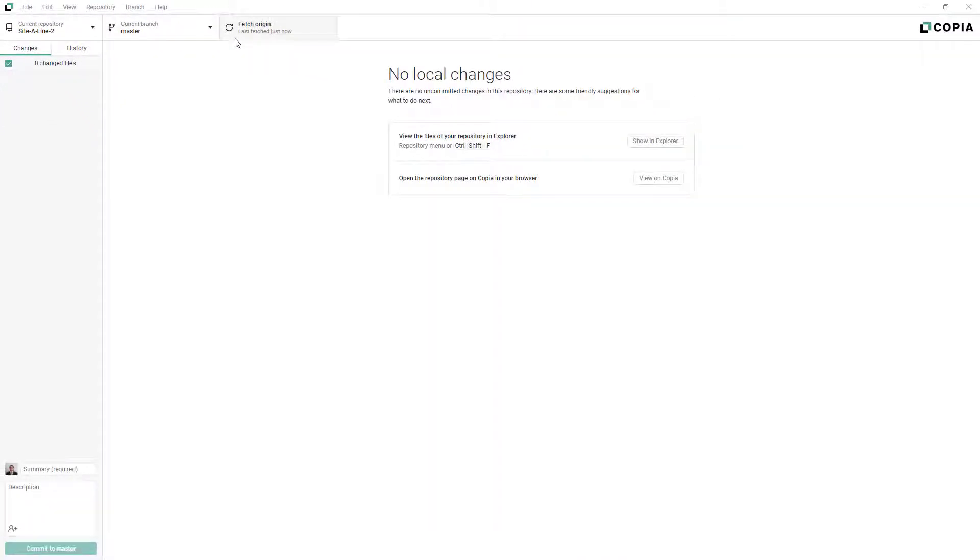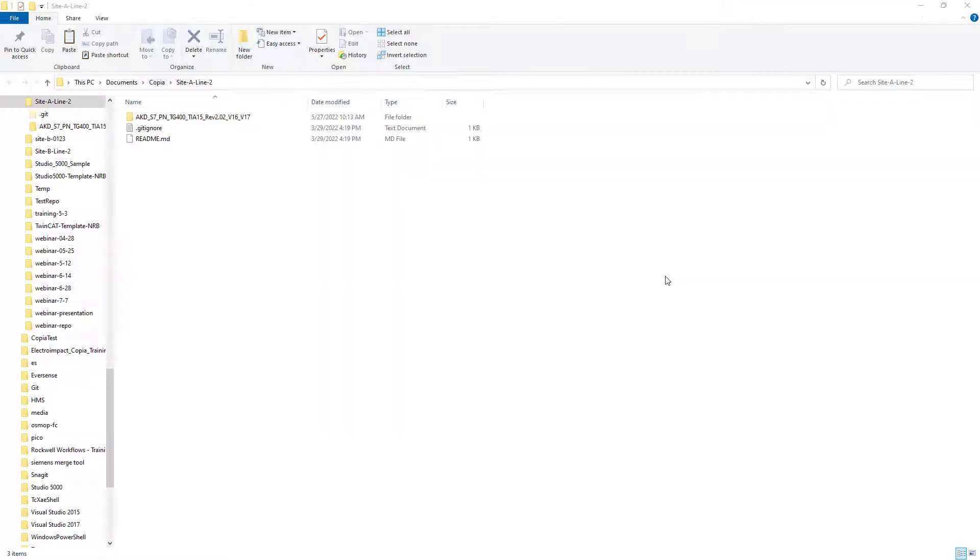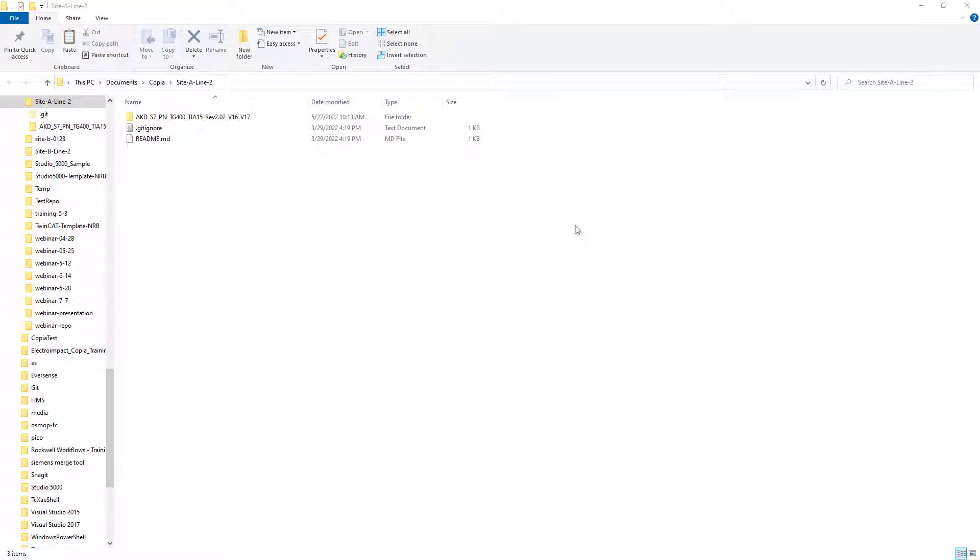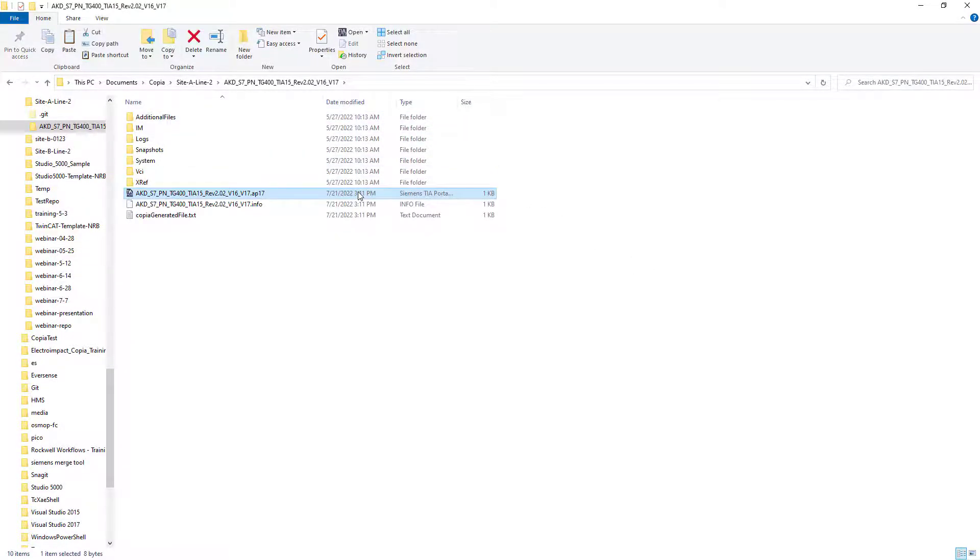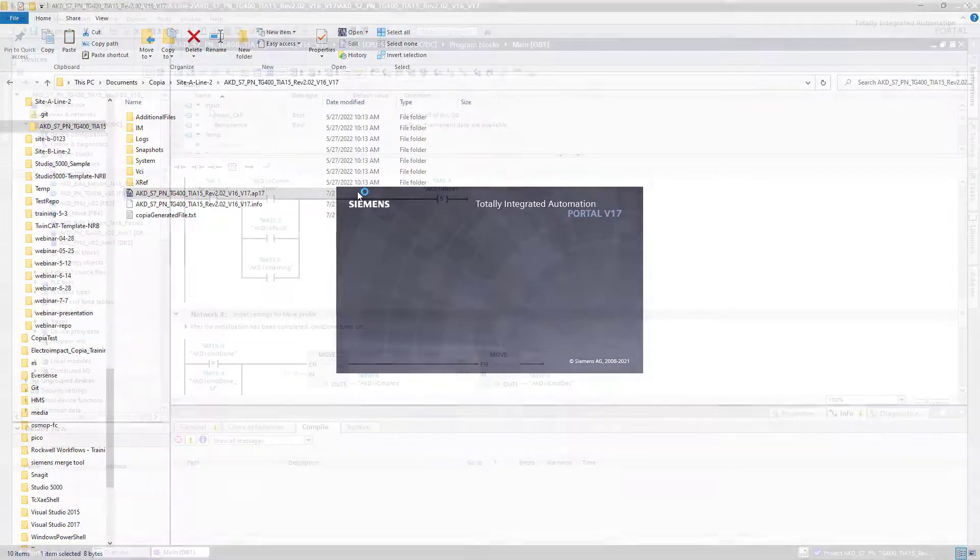Now you're ready to start working on your PLC project. You can easily open the folder containing your repository from Copia's desktop app. Open your PLC project in your normal development environment. In this example, we'll open a Siemens AP17 project in TIA Portal.